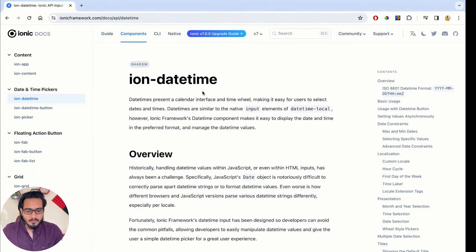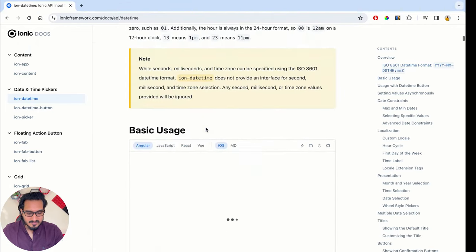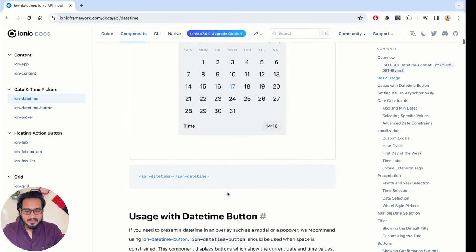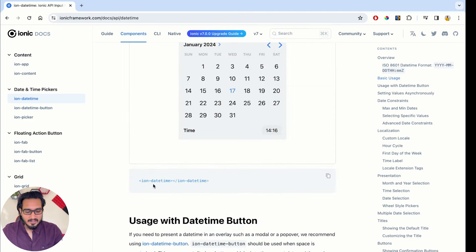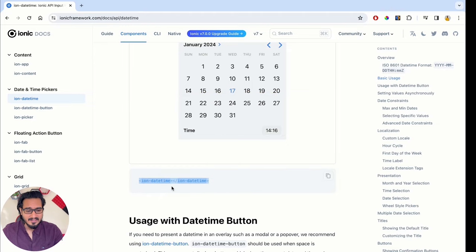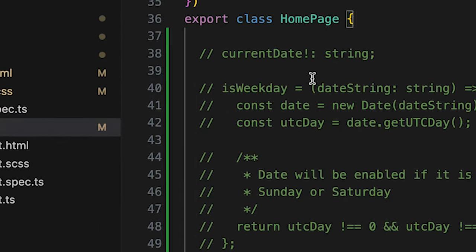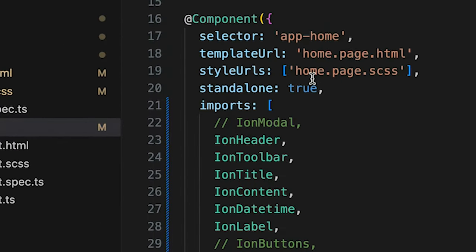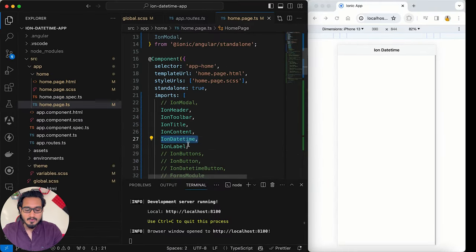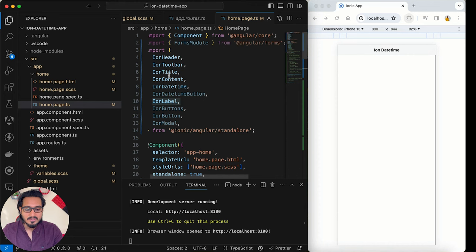This is the official documentation of ion-datetime. We'll start with the basic usage — this is how it looks by default with both date and time. This is how the tag looks. If you want to implement this tag, you need to import it in your TypeScript file for standalone projects — you have to pass ion-datetime, and if you're using ion-label you need to import that too.